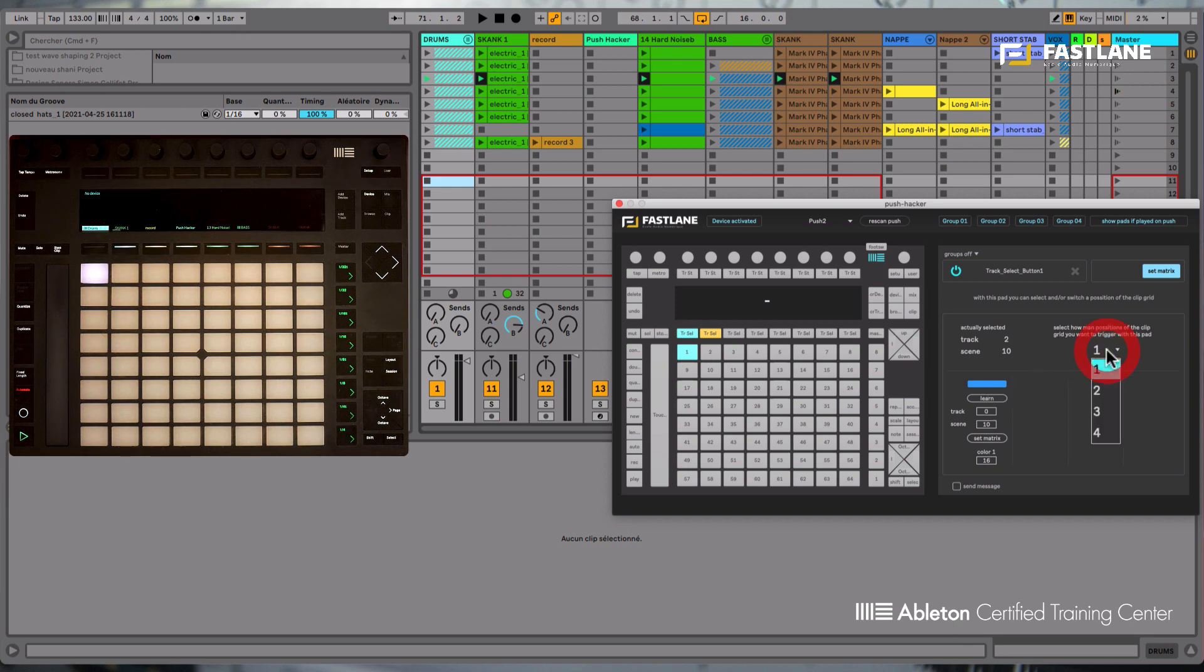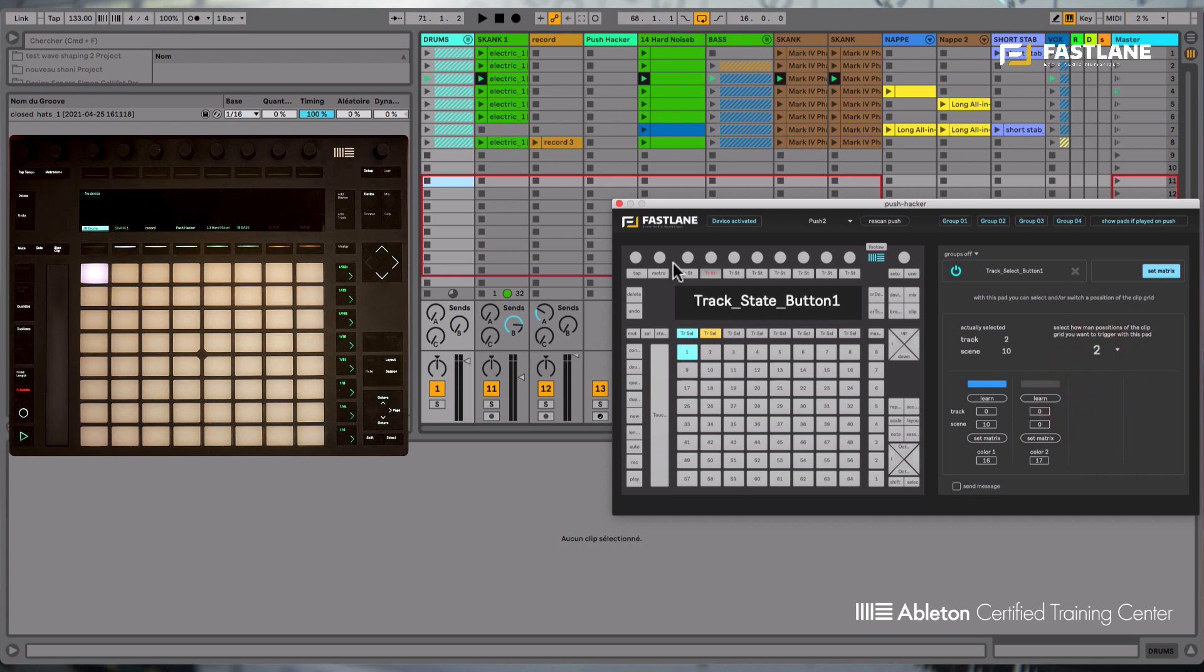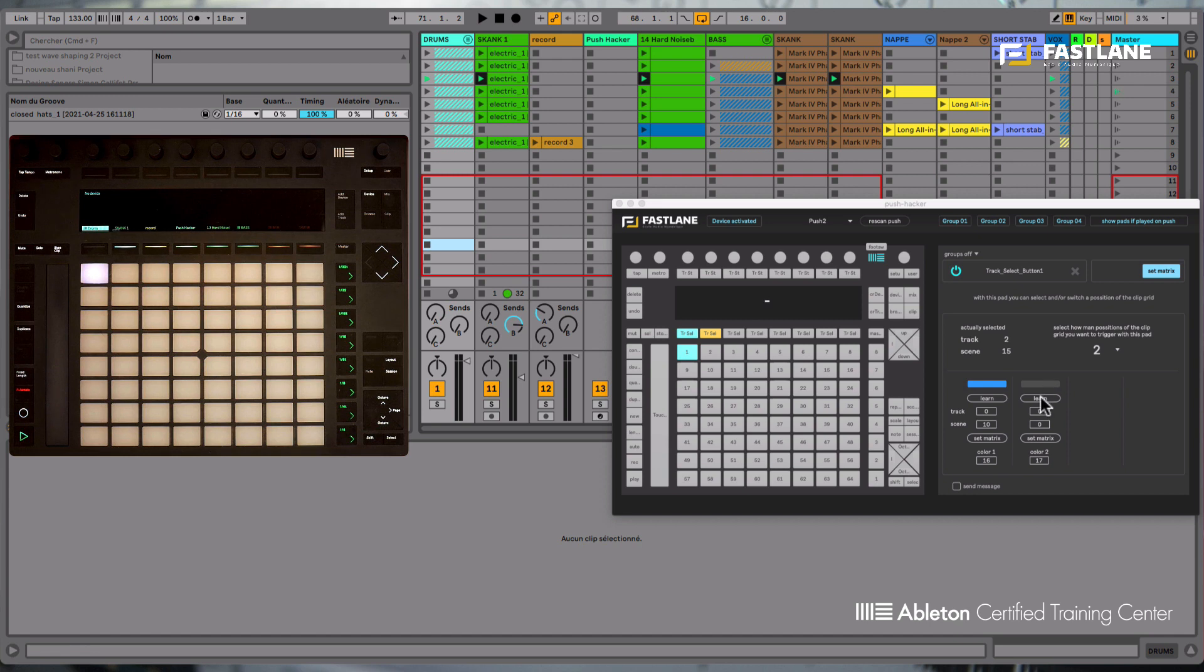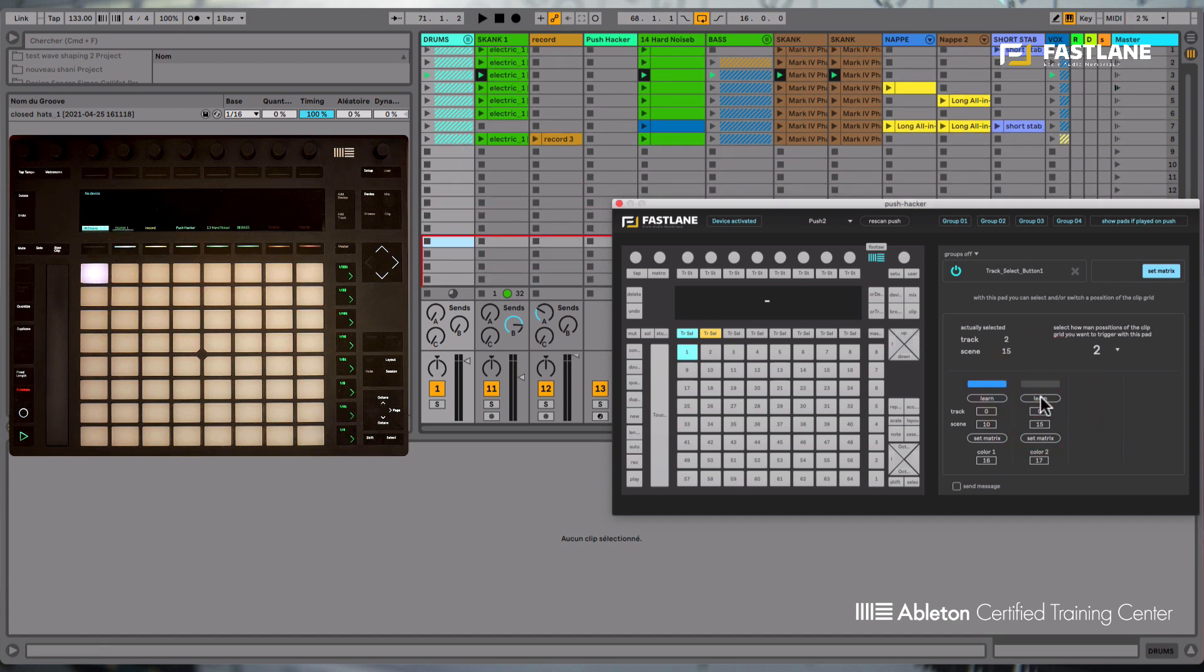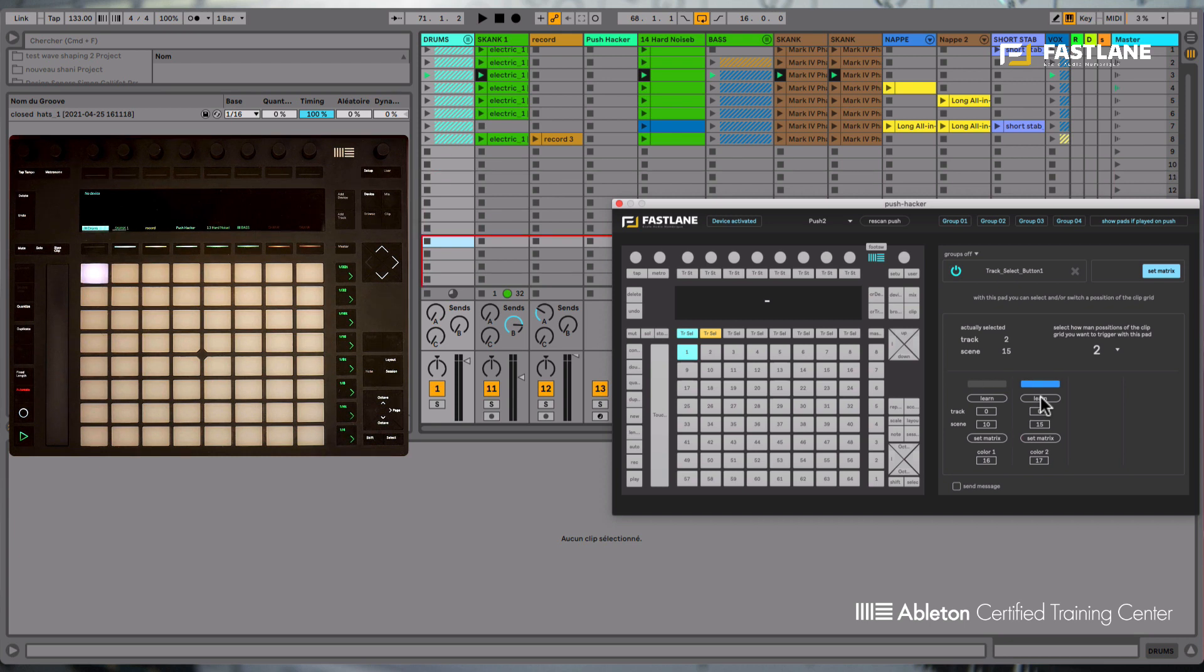So whilst in the same clip grid function, I can choose up to four different locations. So now if I choose a different location in Live and I press the learn button, you'll see the red square jumps in turn to the different locations I chose. So this feature obviously maximizes the space on your Push, but it's also quite convenient to jump to different sections of the same tune, for example.